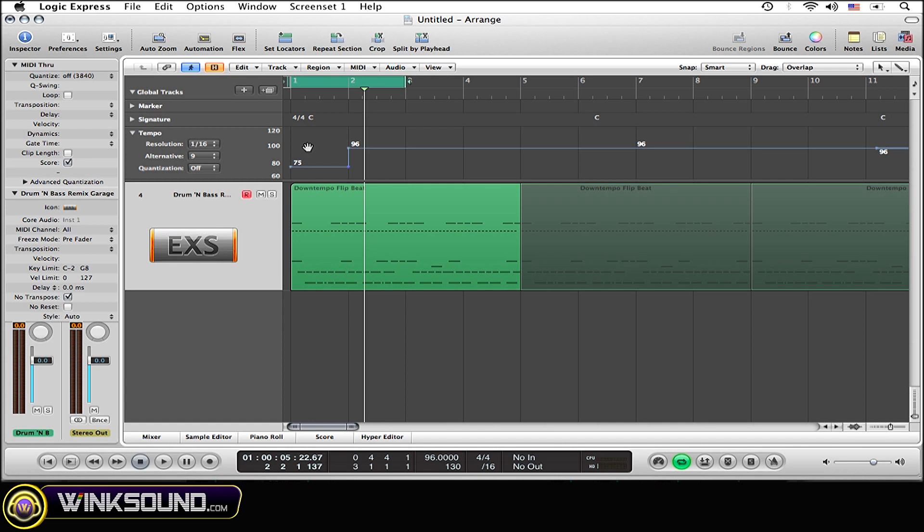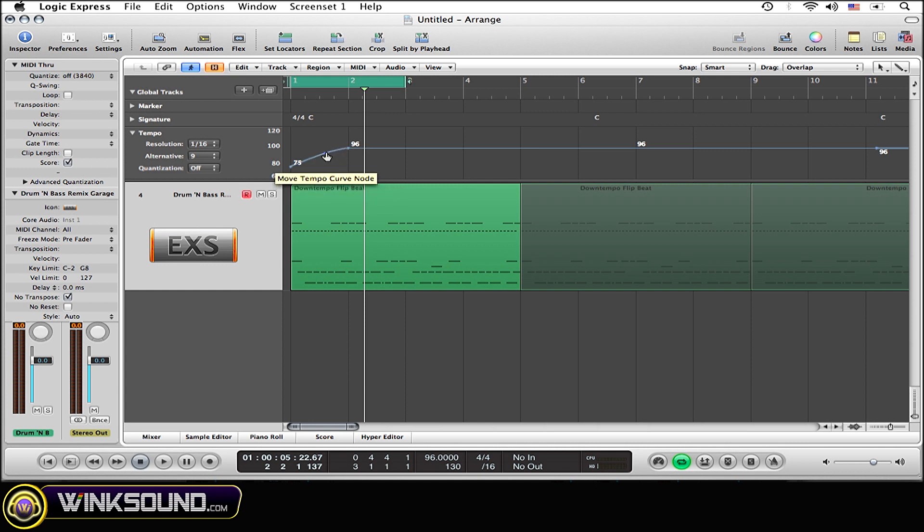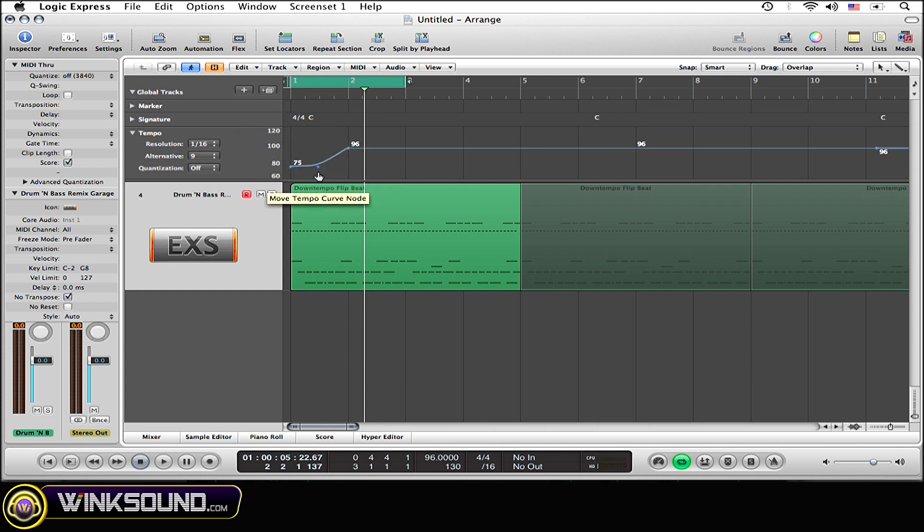So I'm going to create a tempo curve for this. You'll notice a little ball right before the tempo change within the tempo track. Simply click on that and drag to create the tempo curve exactly to how you're liking.